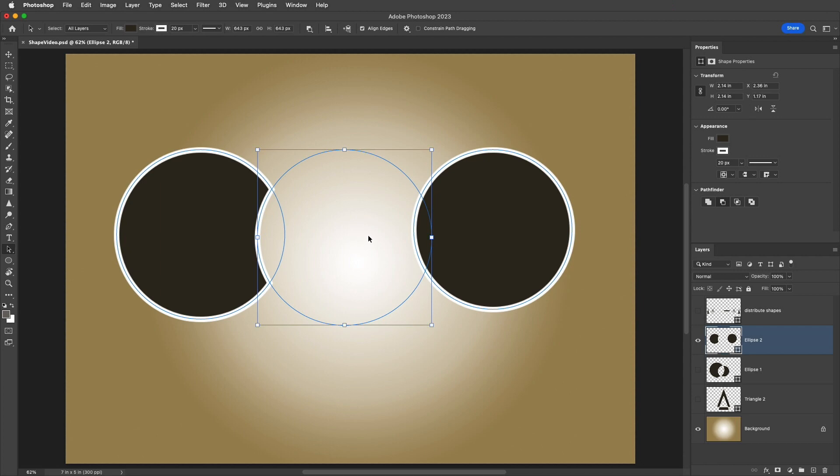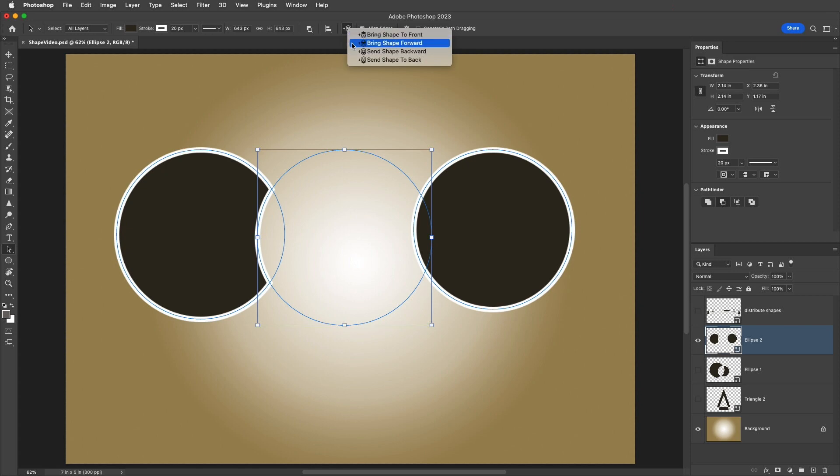So to have the second shape also interact with this third shape that I drew, I'll use the Path Alignment icon to bring the shape forward. Now, because it's at the top of the stacking order, it's going to affect all of the shapes below it.